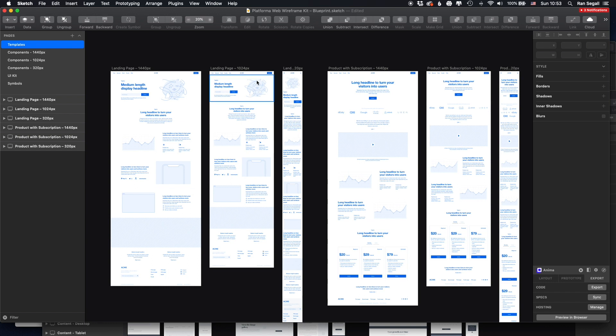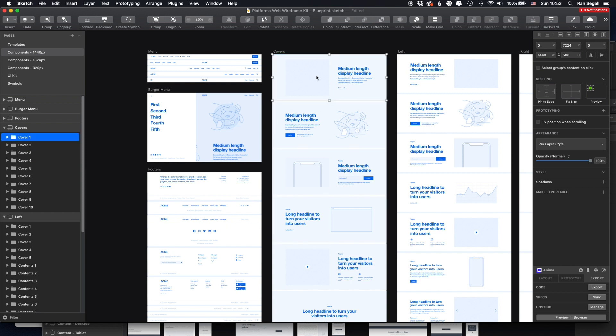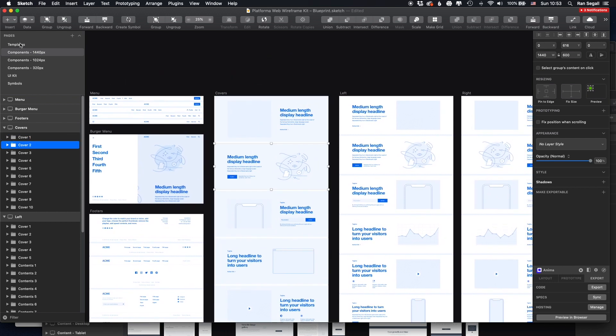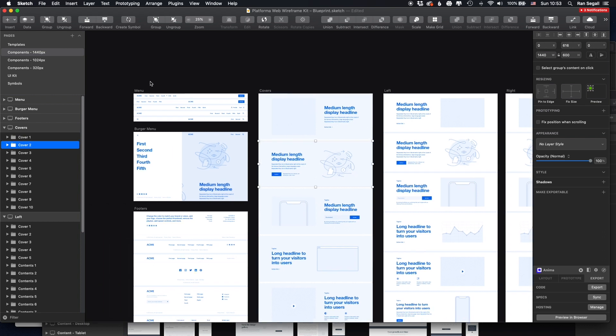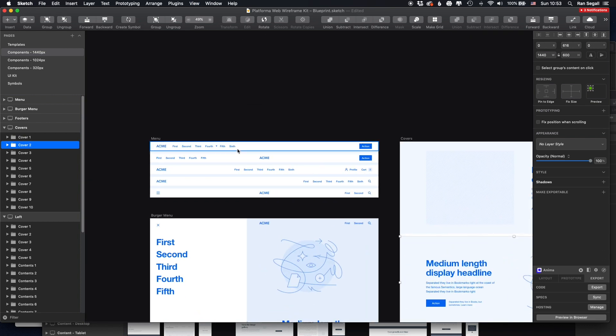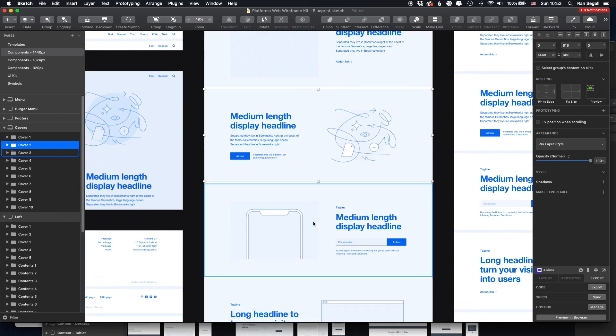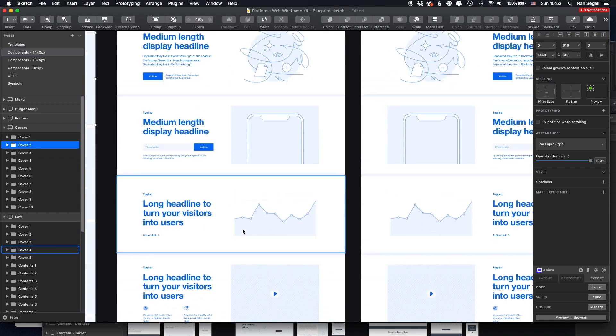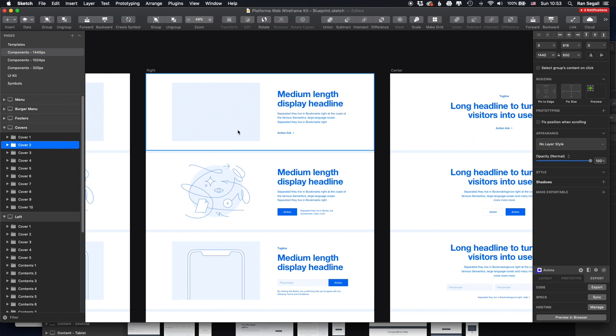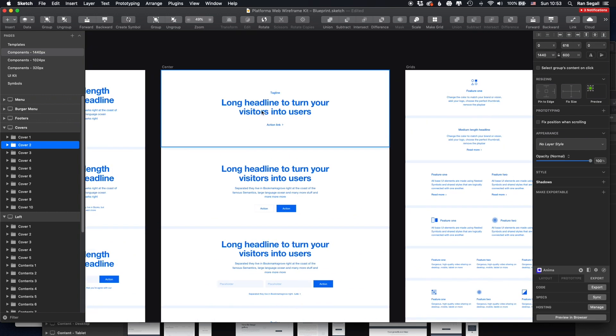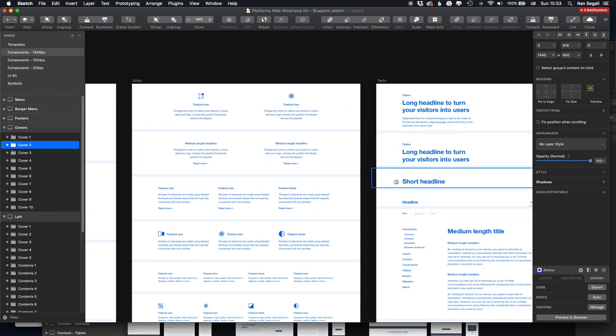If you've ever worked with a UI kit, you know that basically it's based on components that you can just copy and paste to structure your pages. So as you can see, we have a bunch of navigation menus, a bunch of types of covers, left side content, right side content, center, grids.